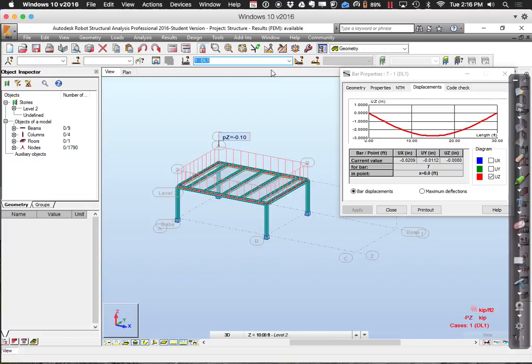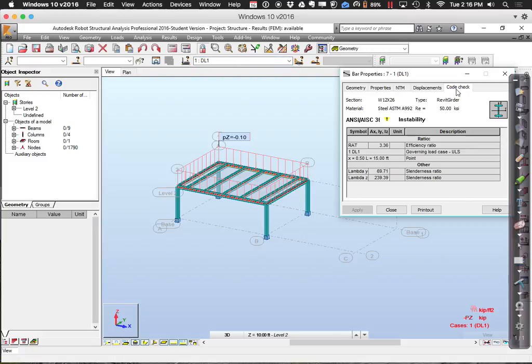Clearly that beam is not going to be big enough. You can also check the code check for individual members, and there's an efficiency ratio: less than one means you're on the good side, greater than one means the beam is not sufficient. Very low — like 0.1 — means you're oversized and not being efficient with material. In this case with a ratio of three, we're grossly undersized.